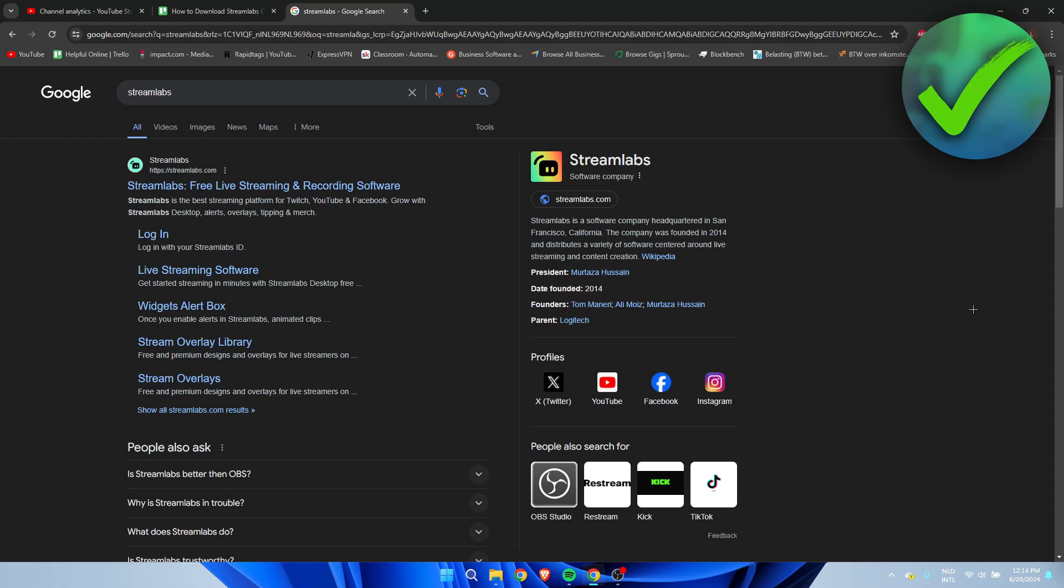How to download Streamlabs OBS, well that's what I'm going to show you guys in a super quick and easy tutorial. If this video has helped you out, please let me know in the comments or simply just leave a like so I actually know that this video has helped you out.